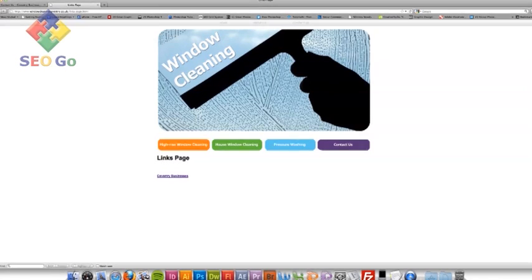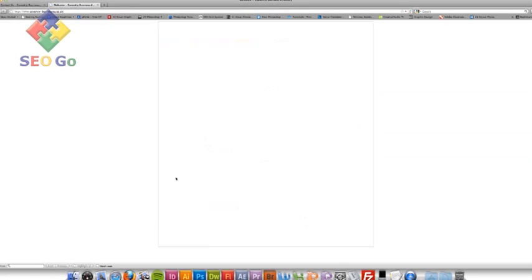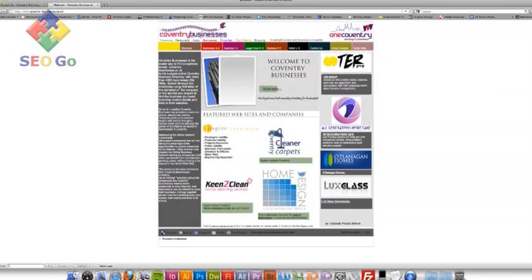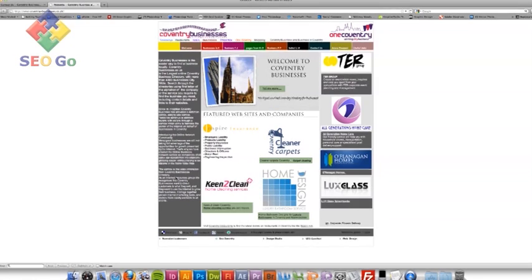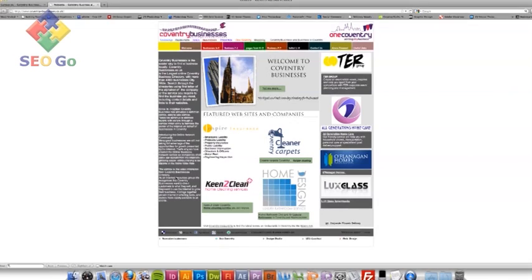And what I've done is I've already added a link for Coventry businesses, just there. So if you click that, it takes you through. So hopefully, very shortly, Coventry businesses will get back to me saying, yes, I'm happy to have a links exchange with you. And they'll put a link to my website on their page.